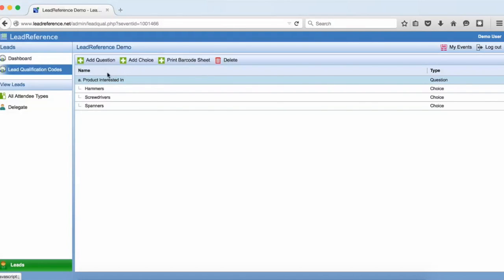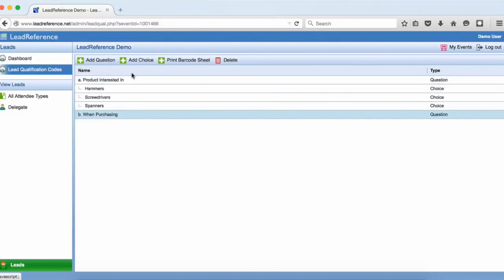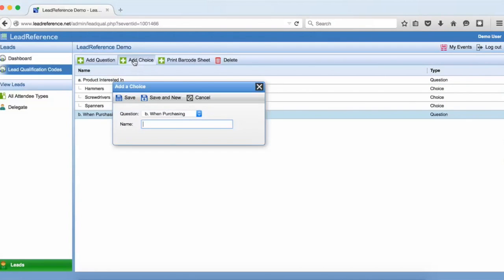In this example I'm going to add four questions that will help me to understand the lead I'm collecting. You will also see that I'm prefixing the choices of some of the questions with letters in order to force them into the order I want.